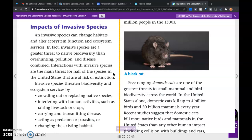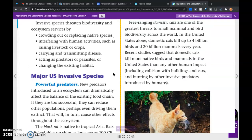Invasive species threaten biodiversity and ecosystem services by crowding out or replacing native species, interfering with human activities such as raising livestock or crops, carrying and transmitting disease, acting as predators or parasites, or changing the existing habitat.